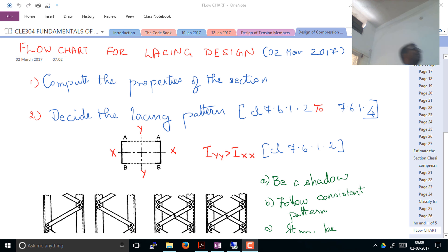Good morning. One of your classmates gave an idea that we give a flowchart of all the steps. I know this doesn't look much like the flowchart we are really used to, but I hope that it will suffice. Today we are going to go through these steps for the design of lacing.